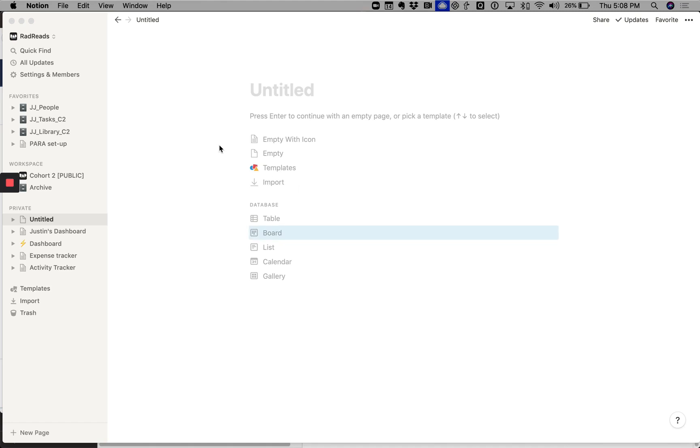This is one of my absolute favorite Notion use cases. It's a dashboard for consulting, coaching, any one-to-one relationship that you have with an individual, and it uses linked databases.